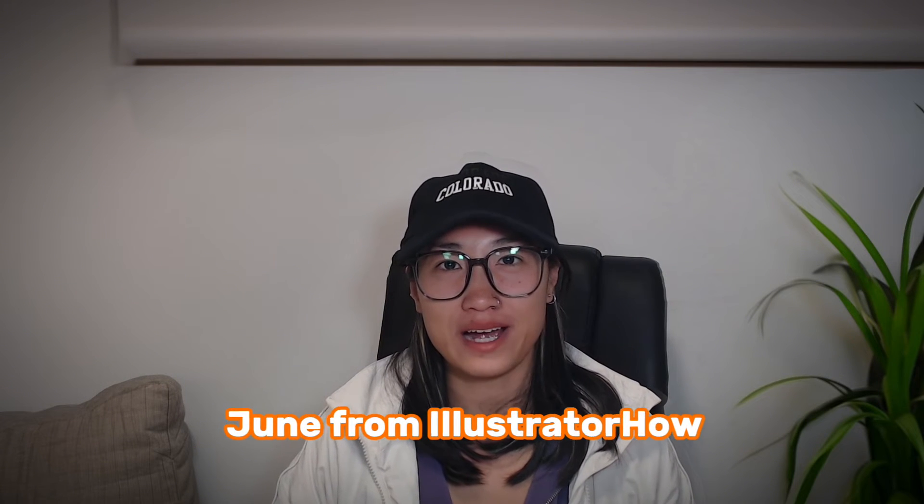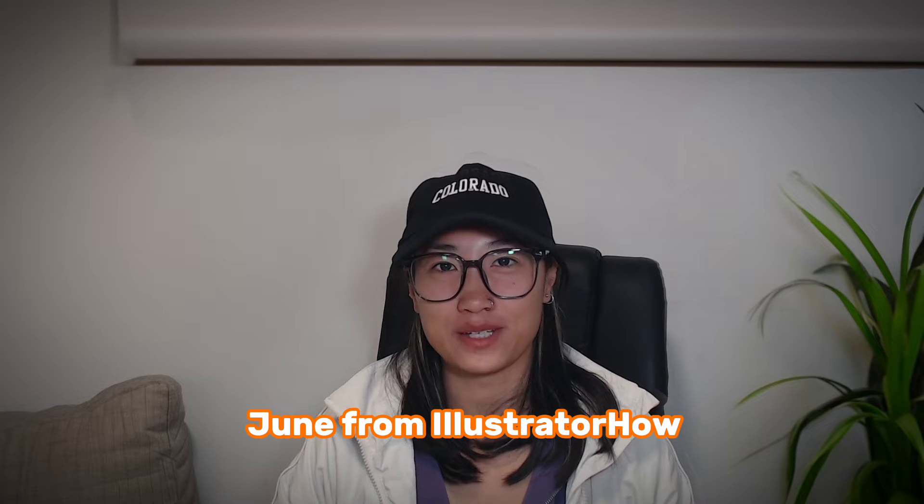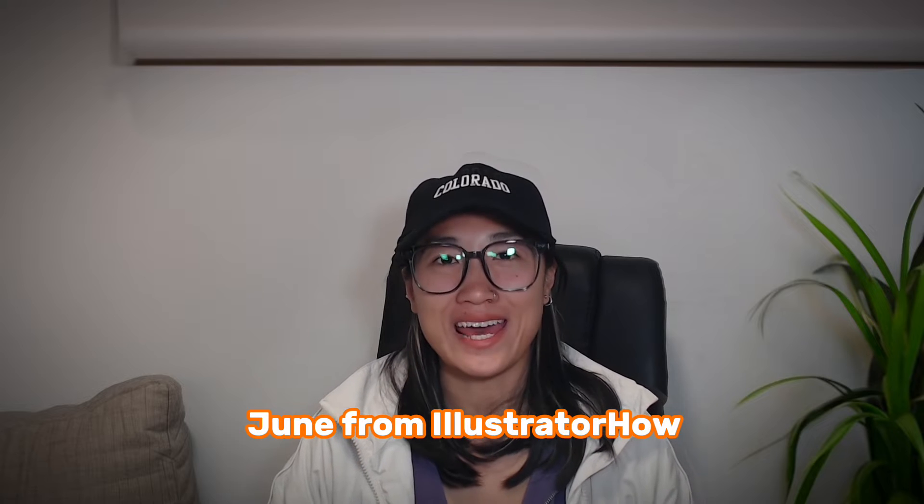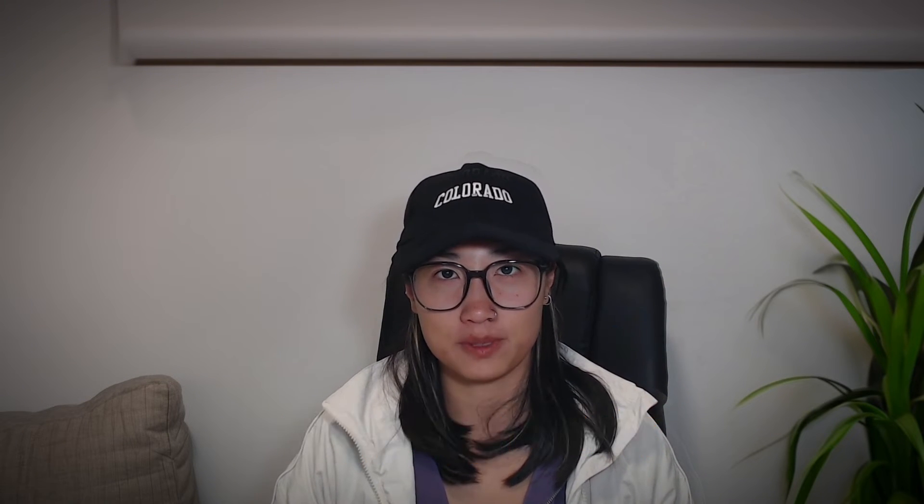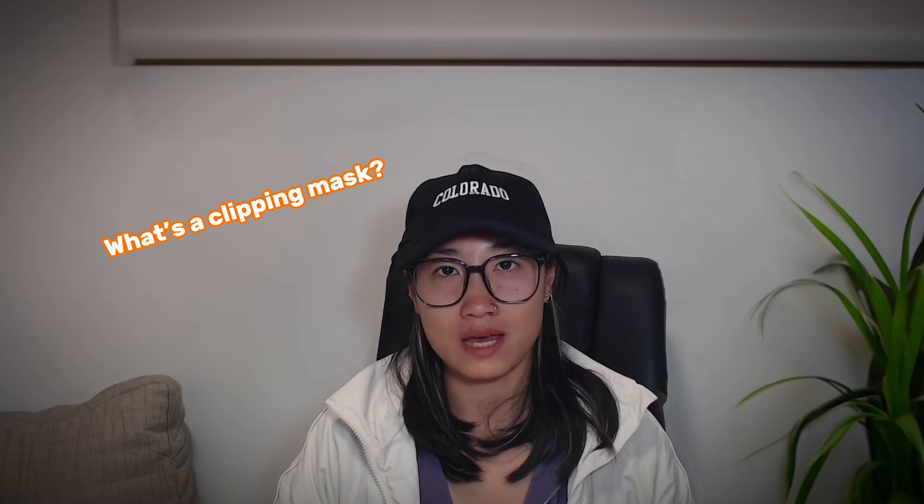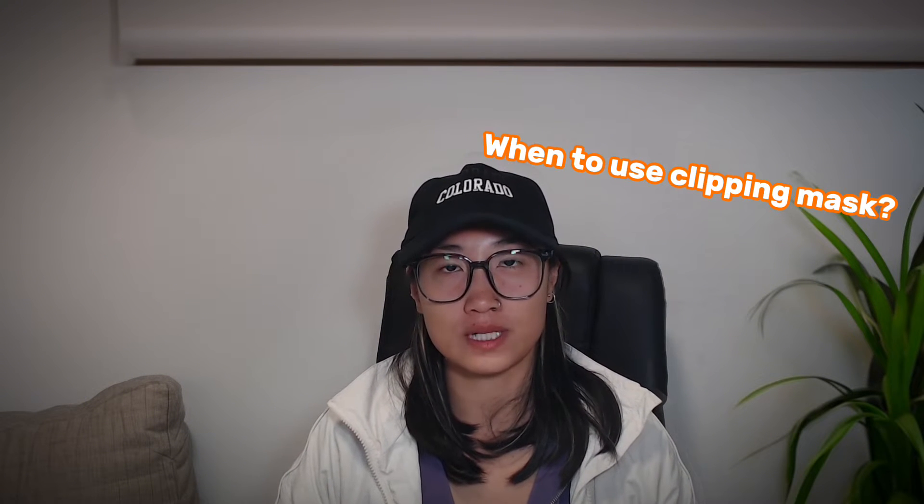Hey guys, it's Jun from Illustrator. Welcome back to my YouTube channel. In this video, you will learn everything about clipping mask in Adobe Illustrator. I will talk about what is a clipping mask and when to use clipping mask. So if that sounds interesting to you, please keep watching this video.